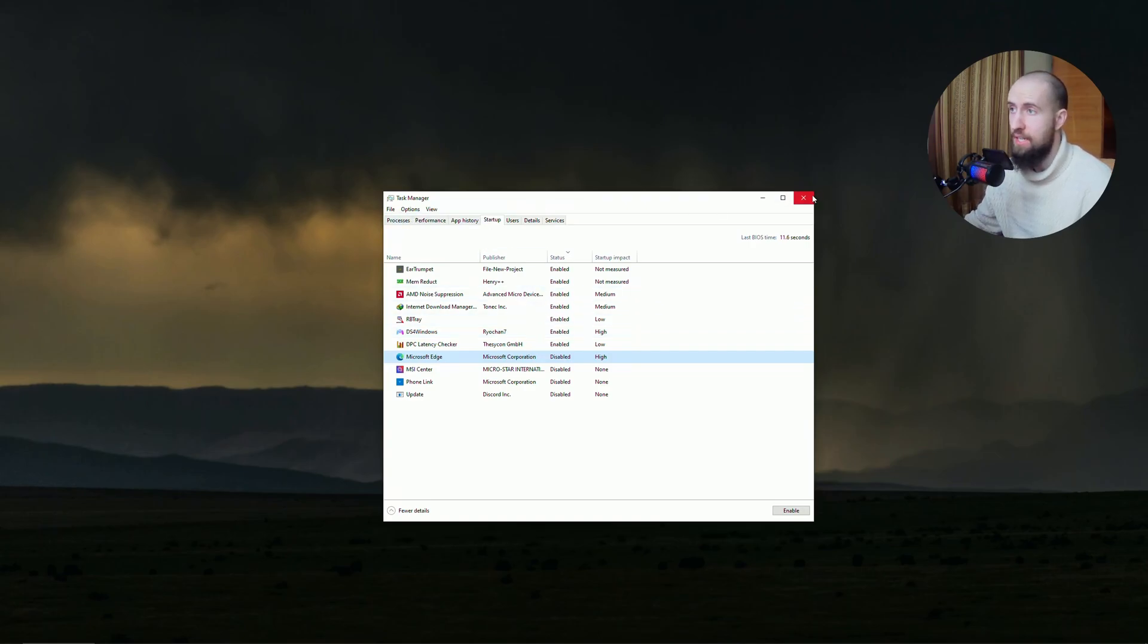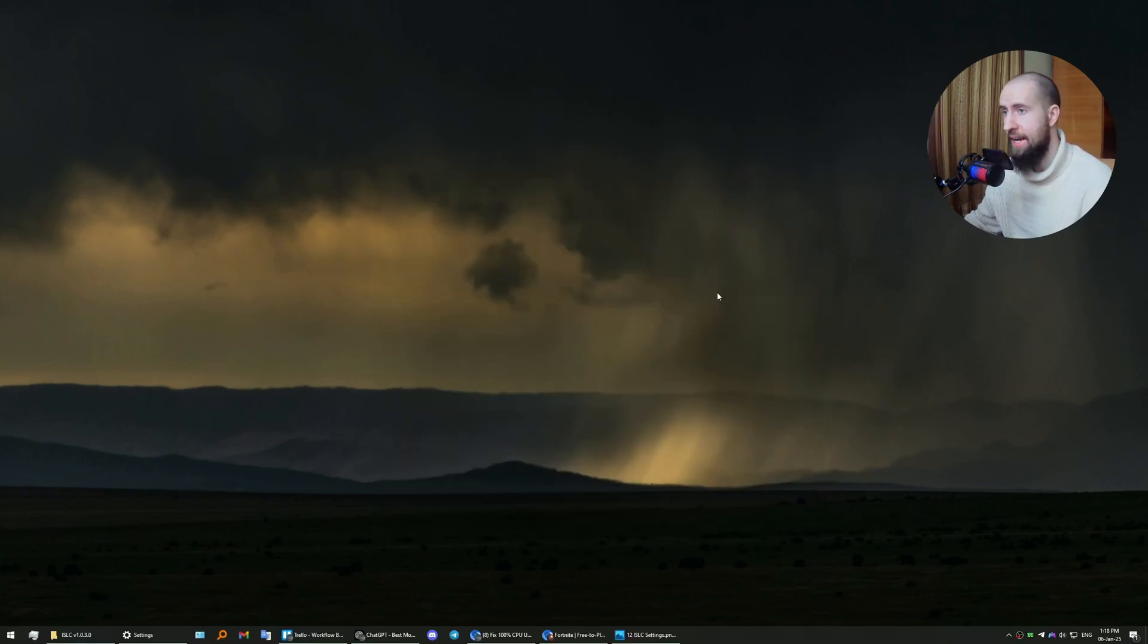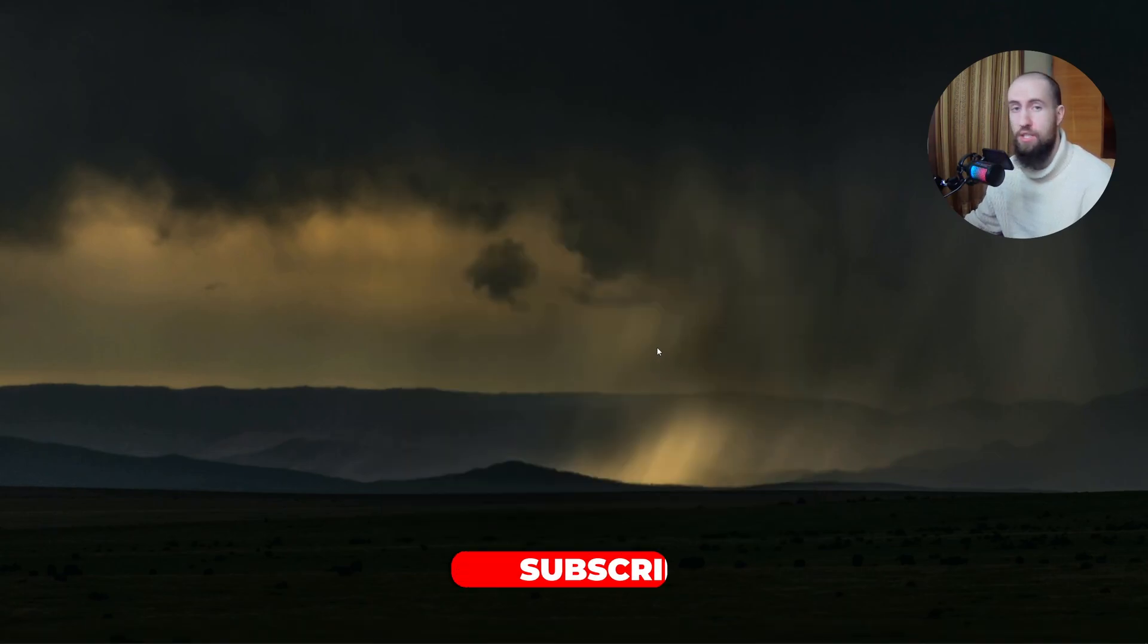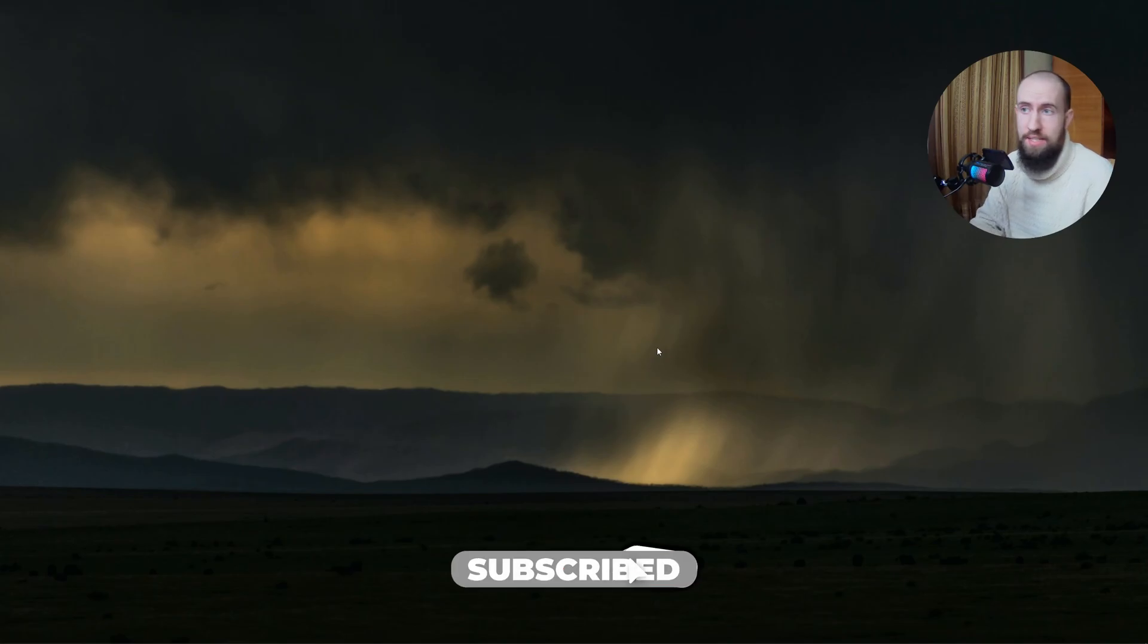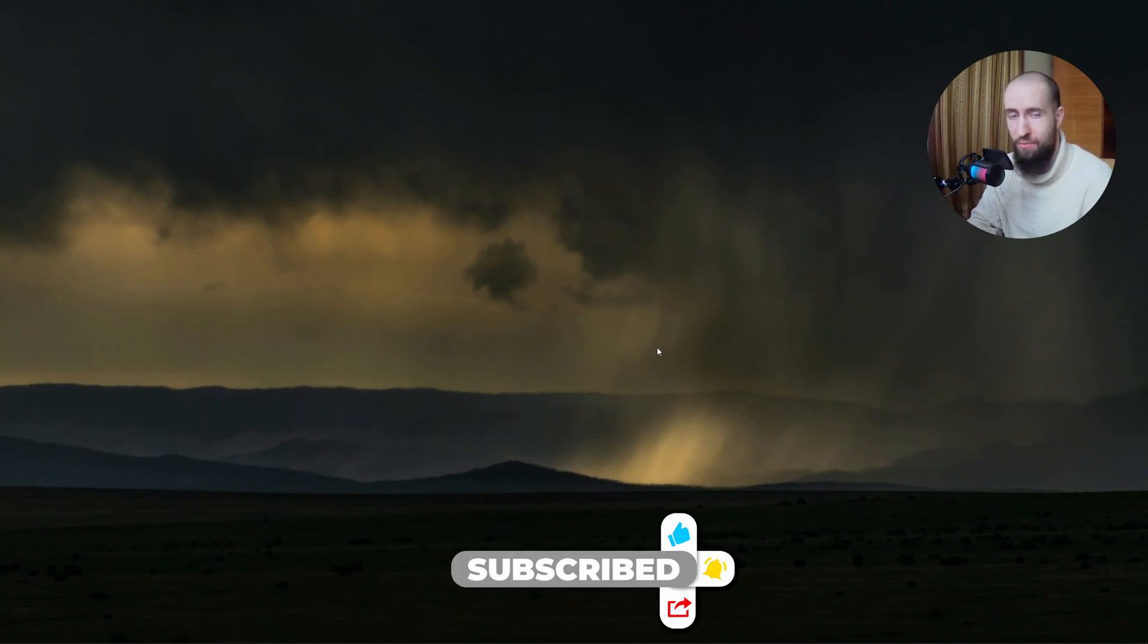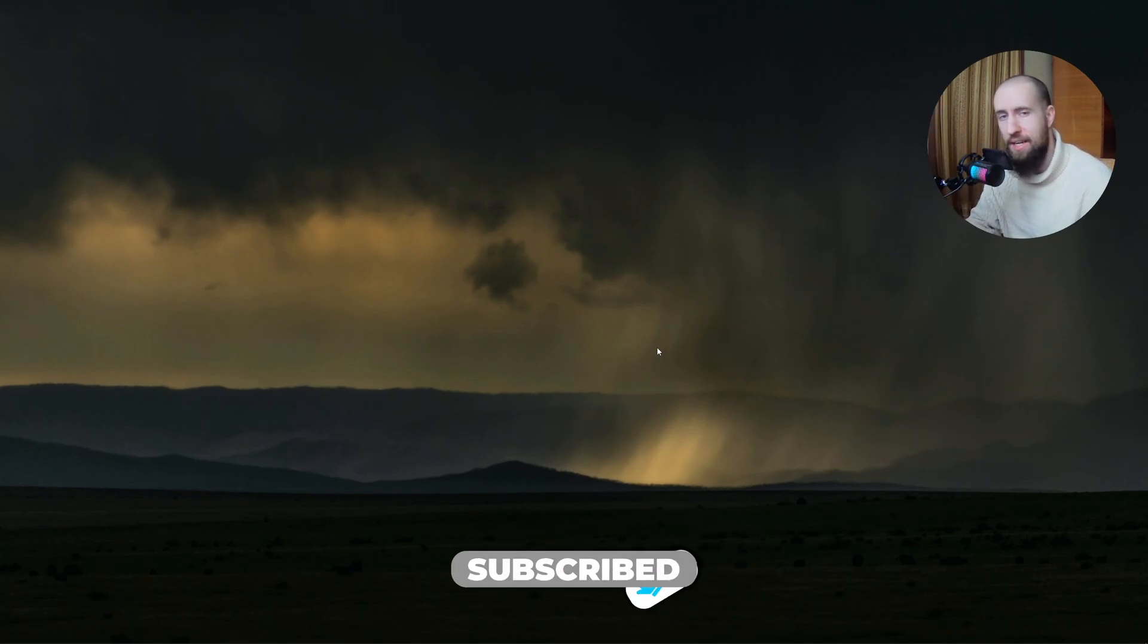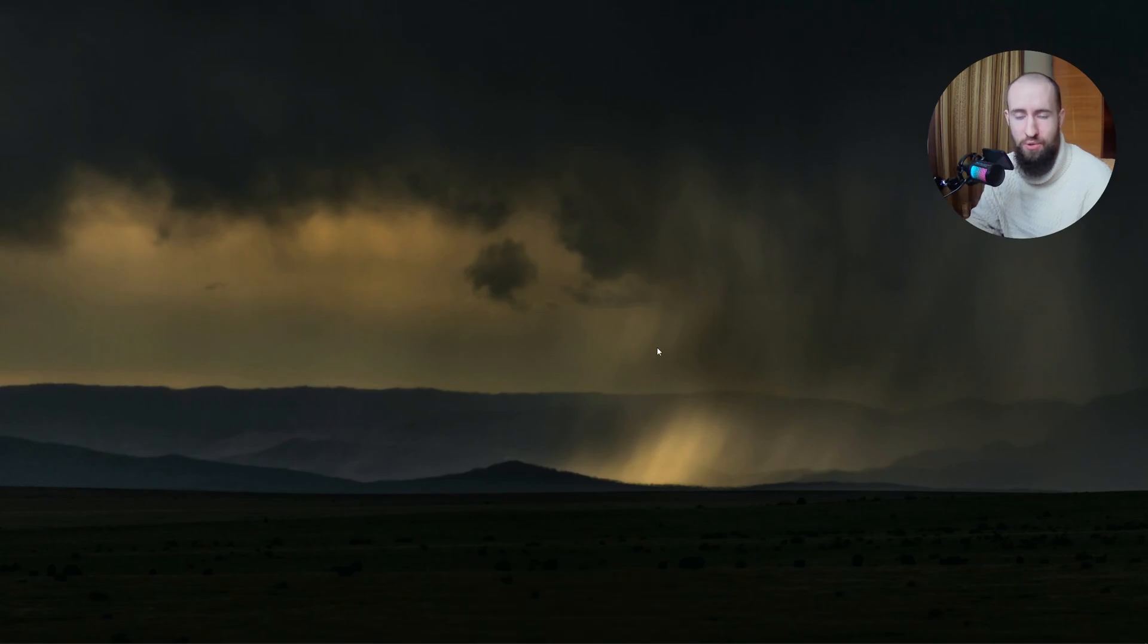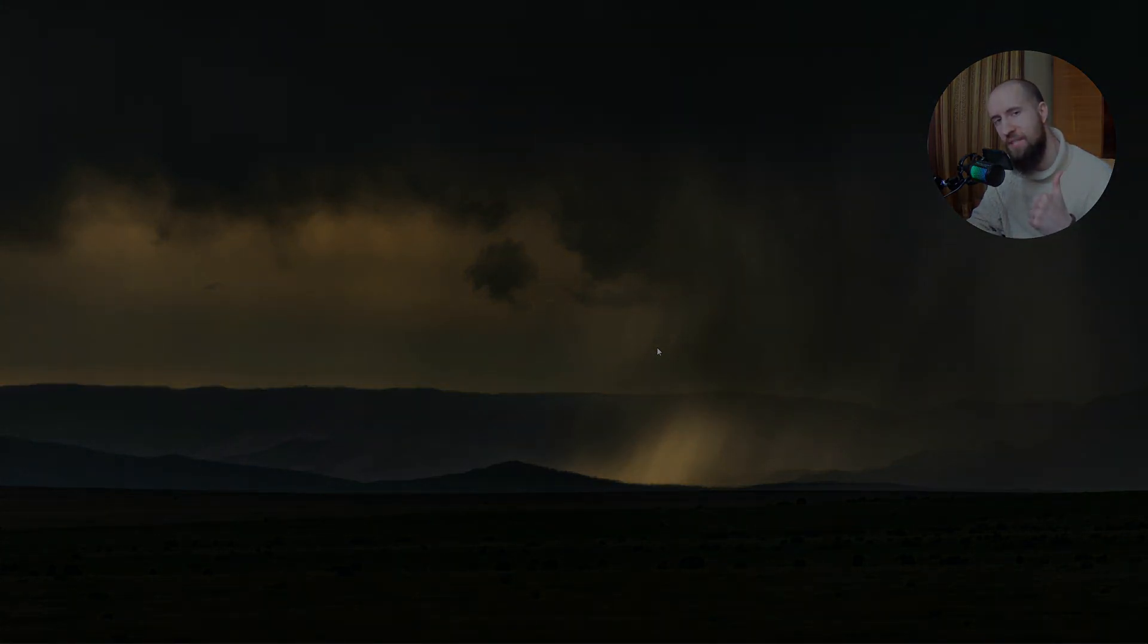These are the tweaks I have for you. Hopefully you enjoyed the video. Don't forget to subscribe and like the video. See you next time.